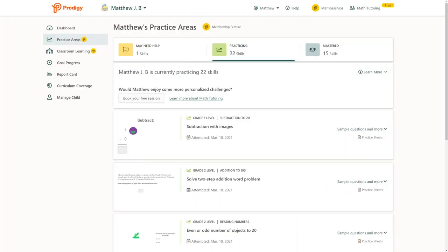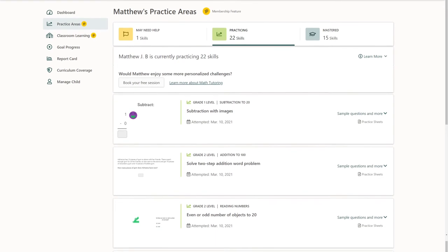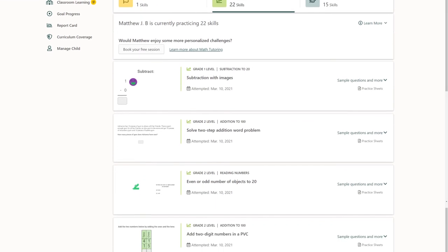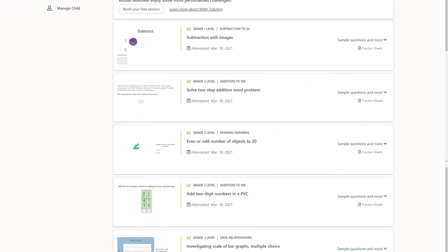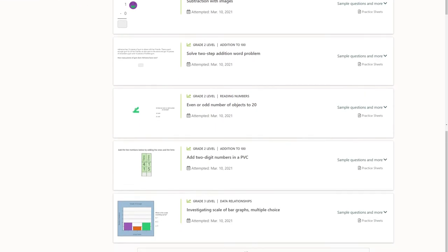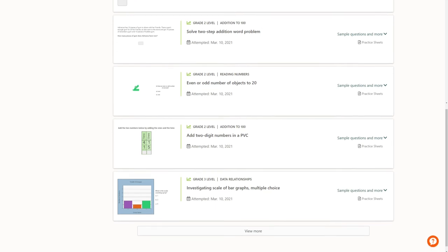Practicing will show you the current list of skills your child is seeing in-game. Based on your child's progress, it may show a variety of skills across grade levels.